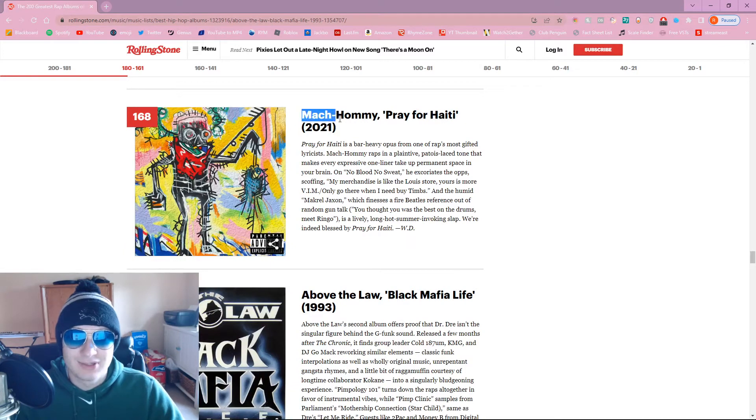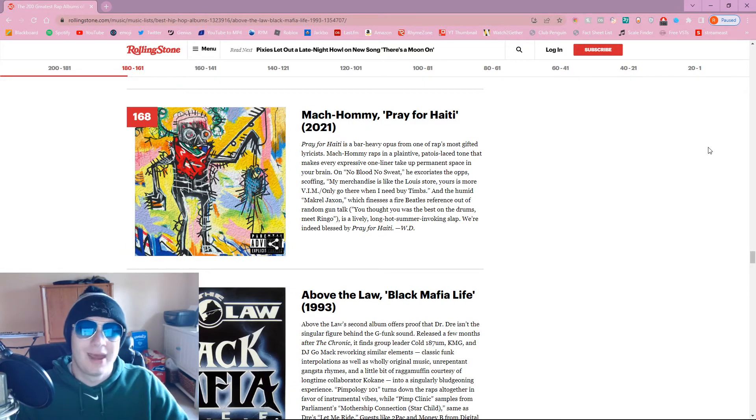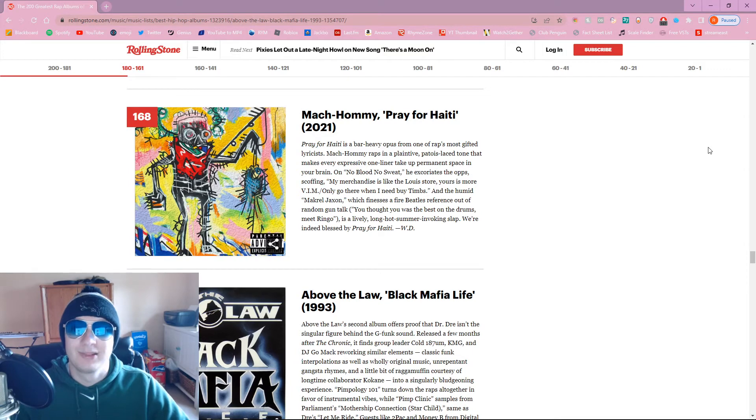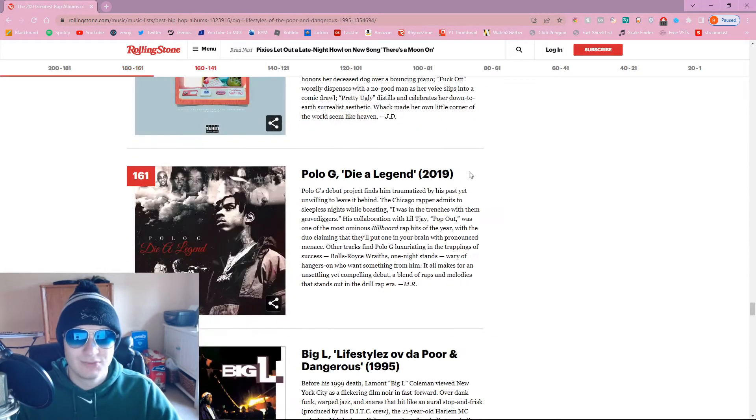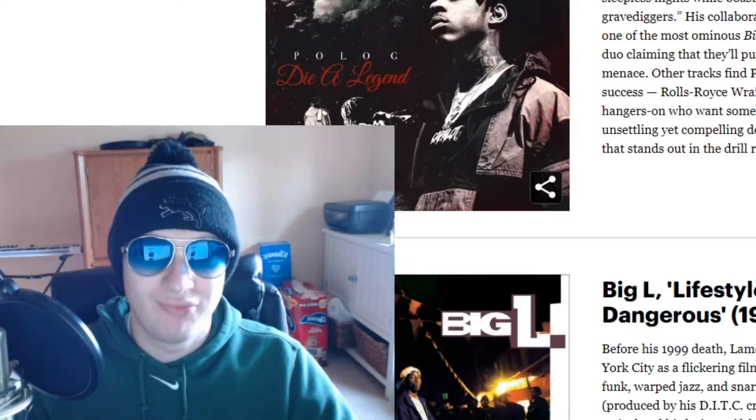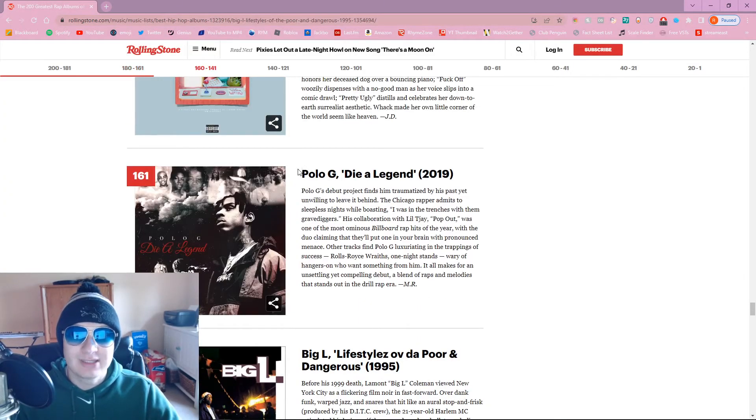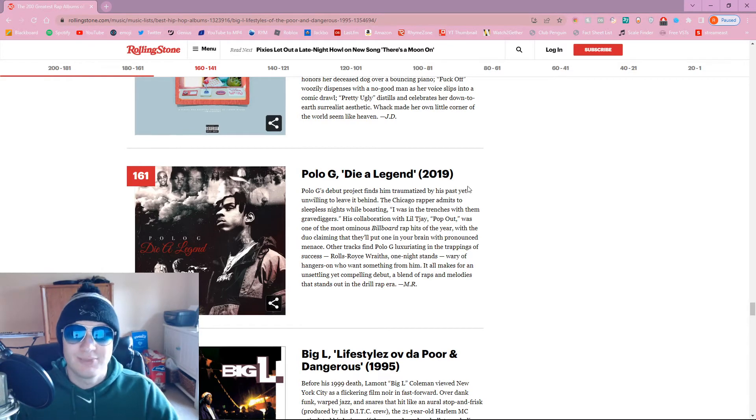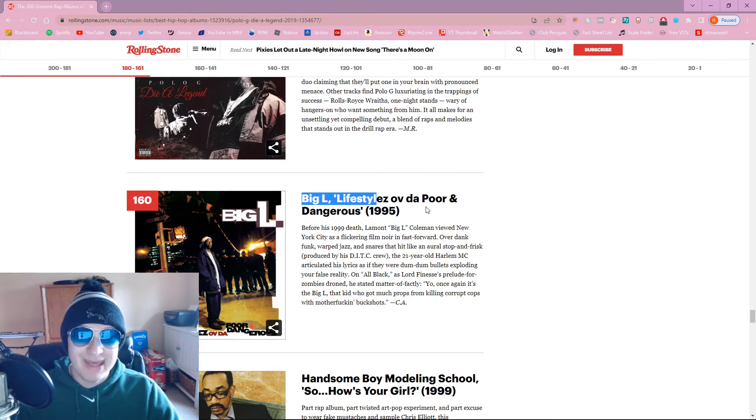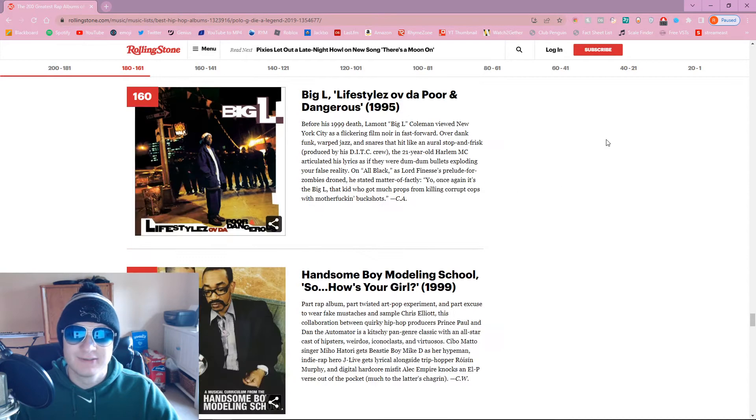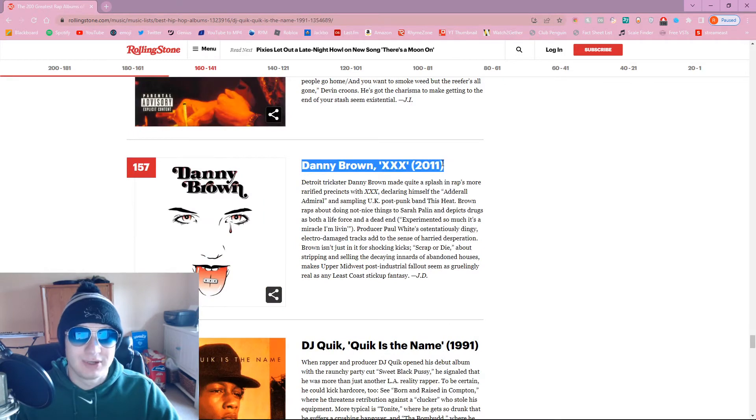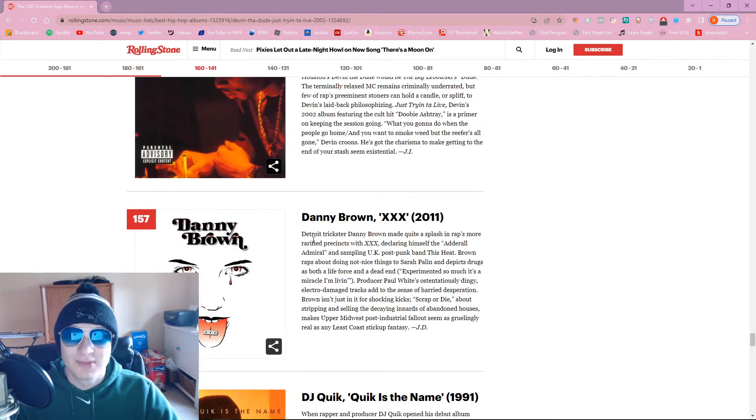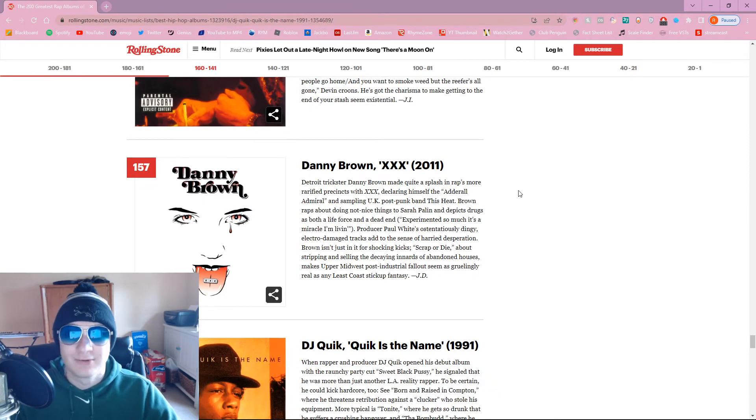Mack Hommie, interesting. Probably not my favorite Mack Hommie record, but I saw a bunch of people were fucking with this one. Polo G. I mean, you can find better shit than Polo G, fucking Piano G. Come on, get this shit out of here. Big L. They got a dude named Big L on here, what is this? This is a fucking joke.